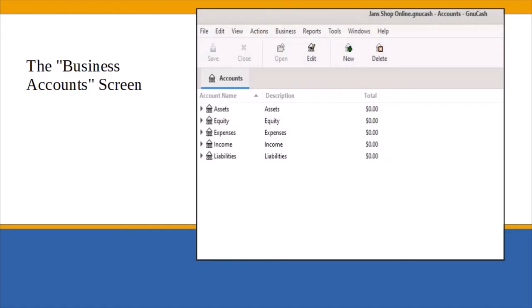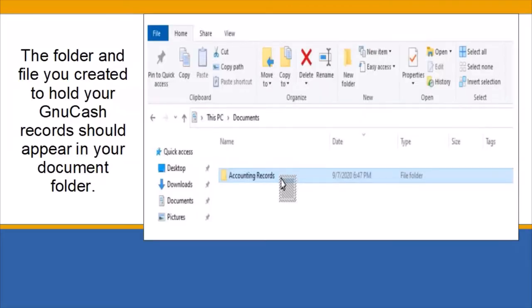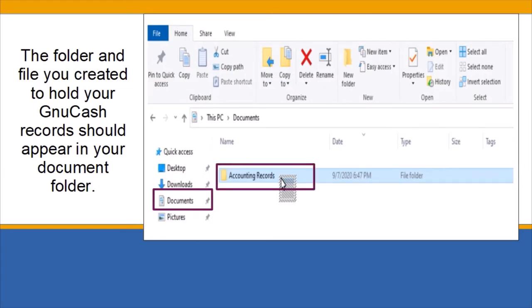Before you proceed any further, it's a good idea to check that everything up to this point has been done correctly. This is what I like to do to just double check. Go to your documents folder. The folder and the file you created to hold your GNU Cash records should be there. If everything has been done correctly, you are ready to begin working with the GNU Cash business accounts.